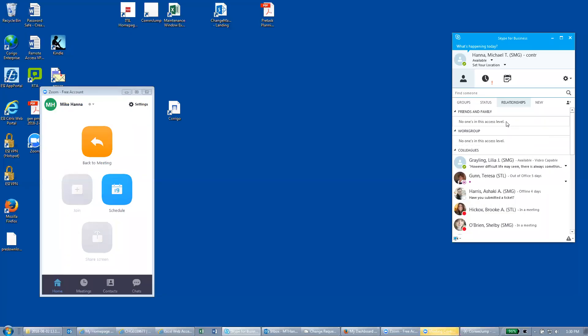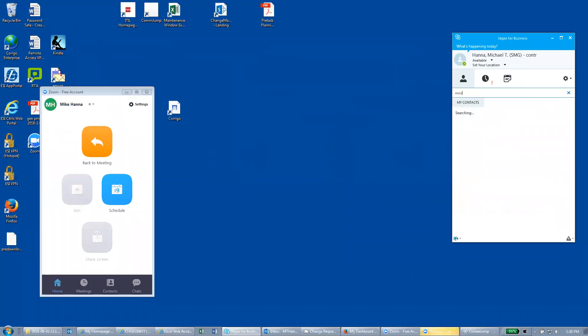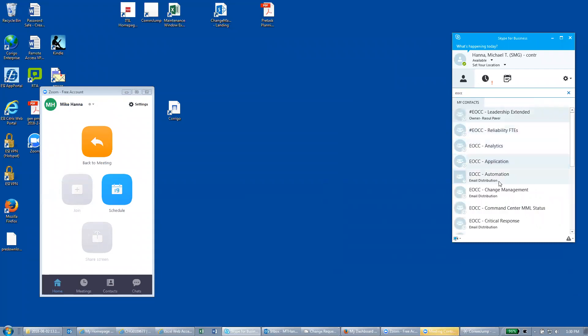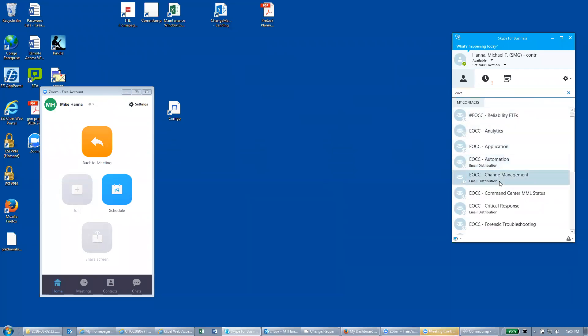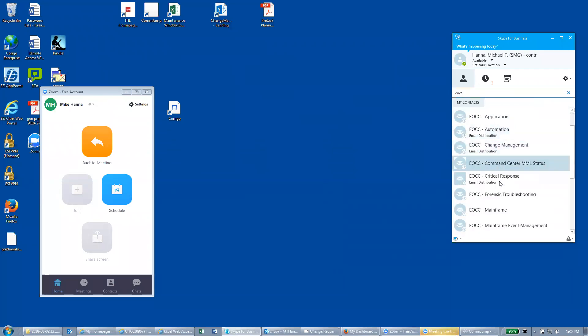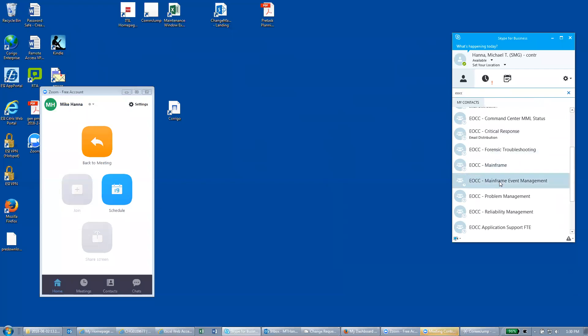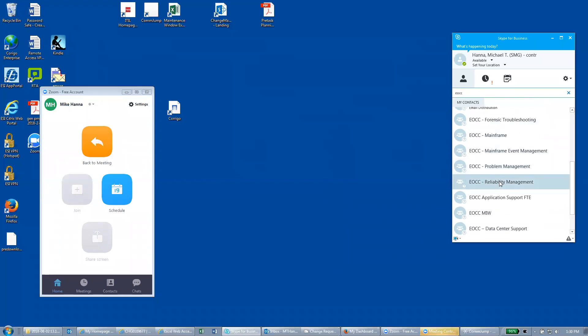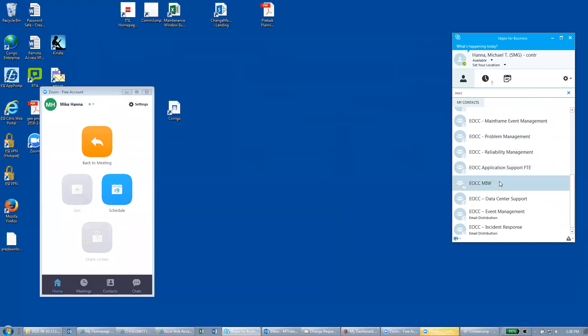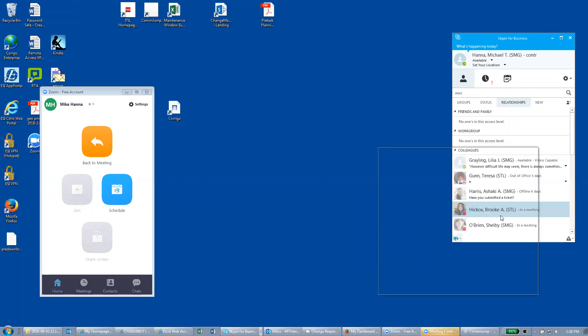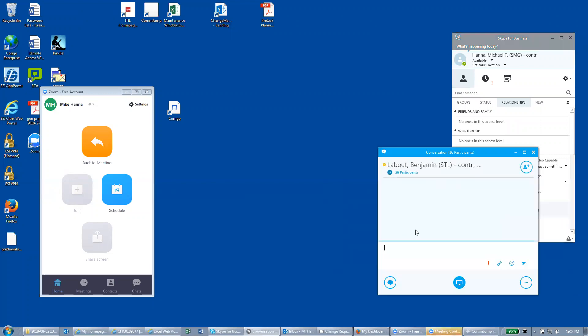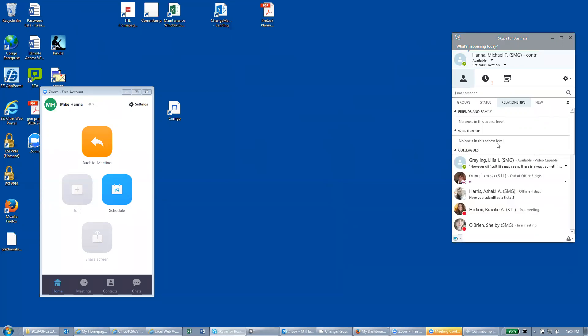You can also come over here if you're not sure. Type in EOCC. Scroll down to event management. And you could let them know that you're about to implement a certain change and you're just wanting to make sure it's not going to impact anything that's going on right now. You can just wait for a response to come back there.